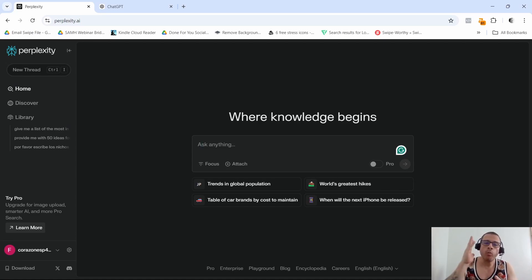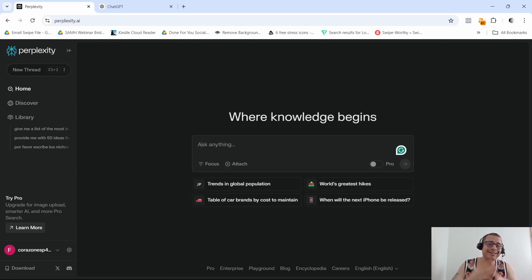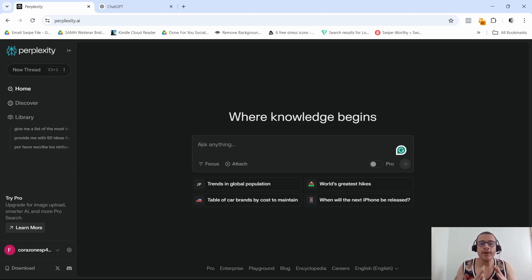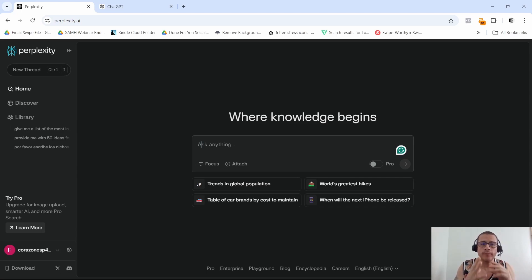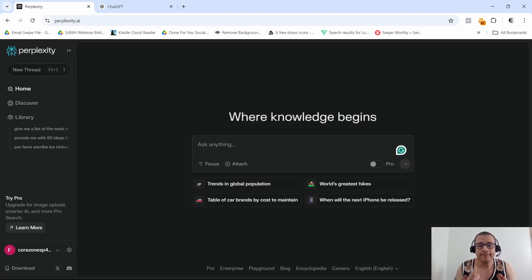What is going on guys, welcome back to my channel. My name is Cisco and in today's video we're going to compare two very powerful AI tools that I'm pretty sure you've heard of. I'm talking about Perplexity versus ChatGPT.